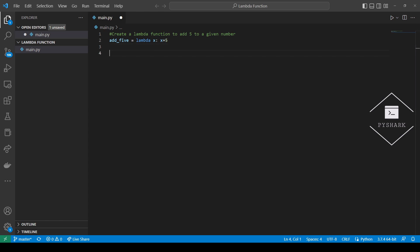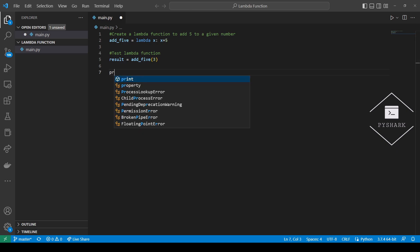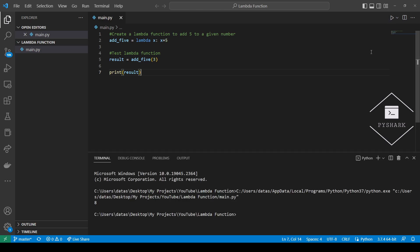Let's test this Lambda function. Now let's run the code and see what we get. Perfect. As you can see, the correct result is 8. So this Lambda function added 5 to a given number. In our case we used it with integer 3, so it added 5 to 3 and the correct result is 8.